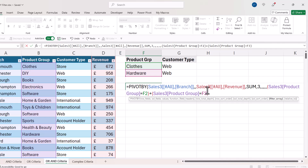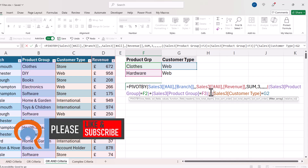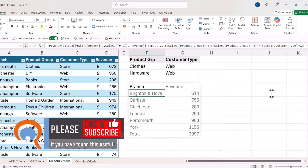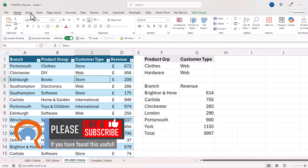Because this is OR, I use addition — product group can equal 'Hardware' — put that in brackets. Now because I'm adding a further AND criterion, I put these two OR criteria in a further set of brackets, and because it's AND I use multiplication. Then the customer type needs to equal 'Web', also in brackets.